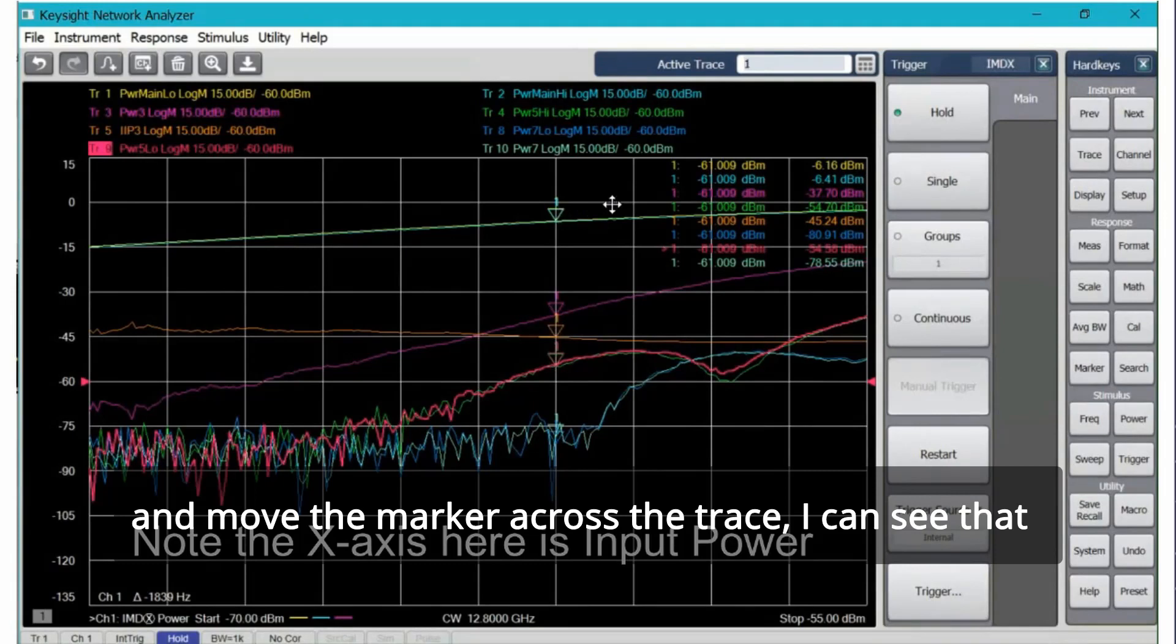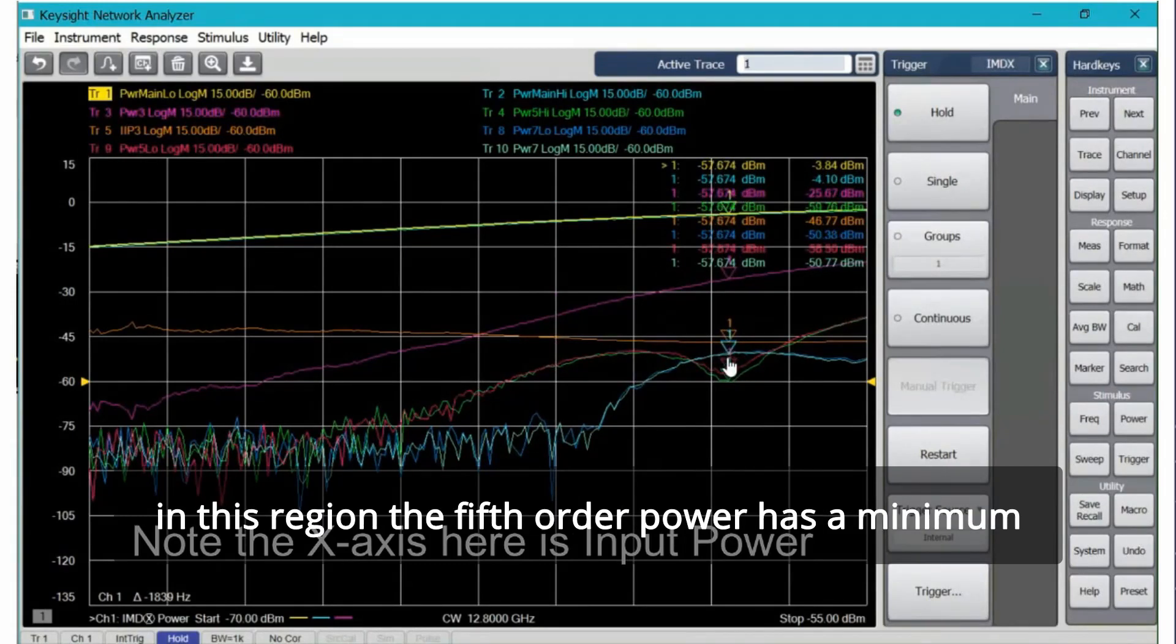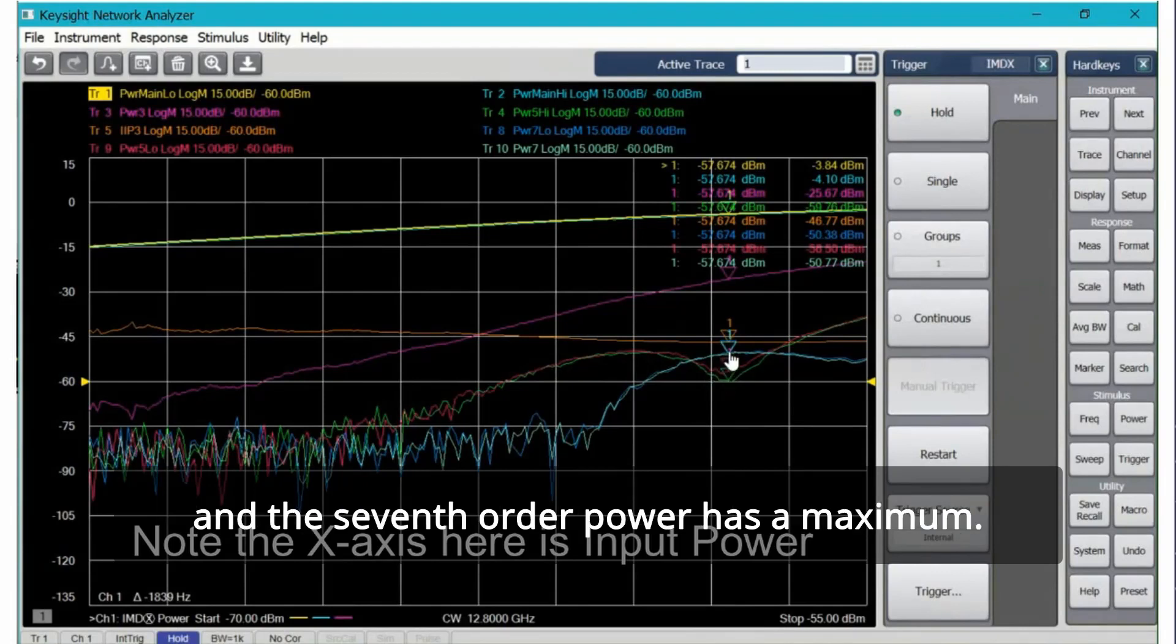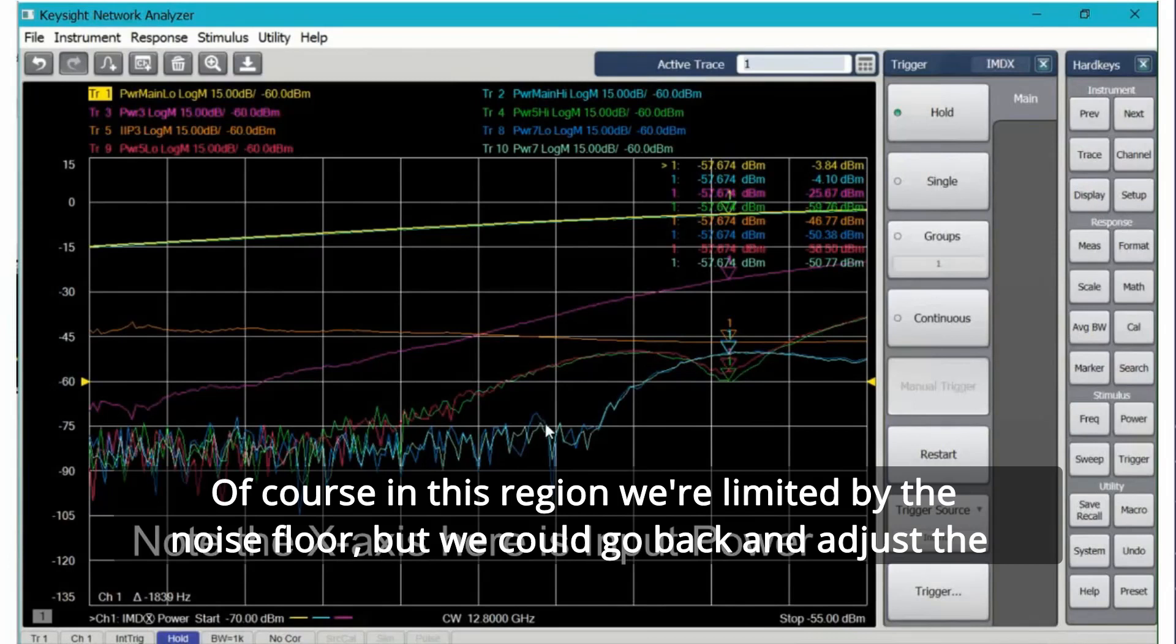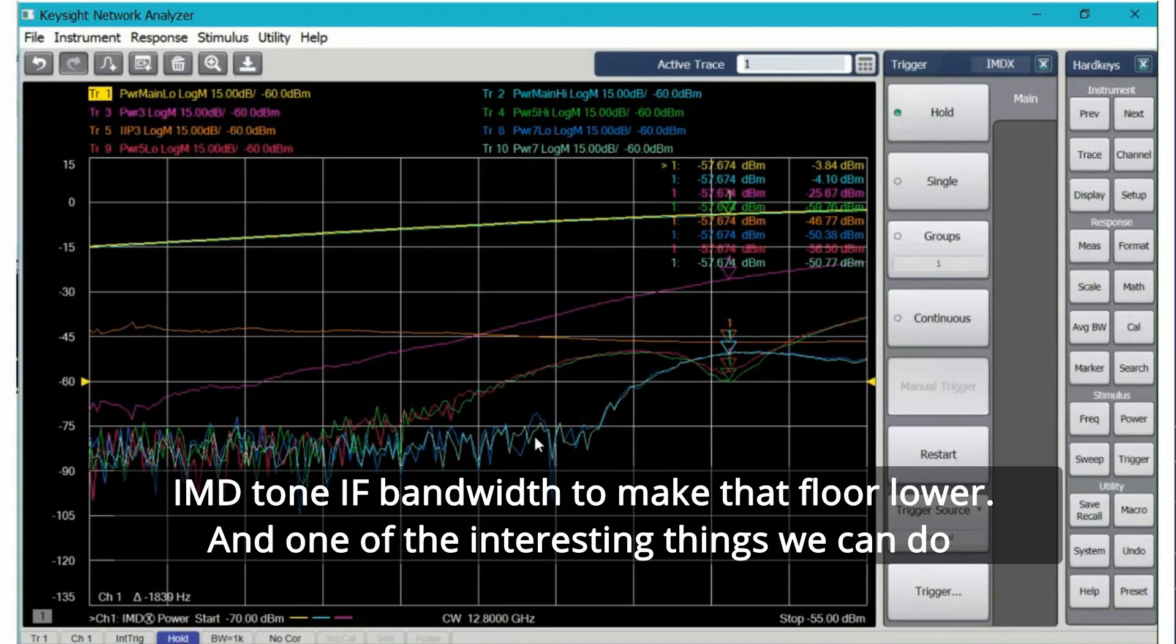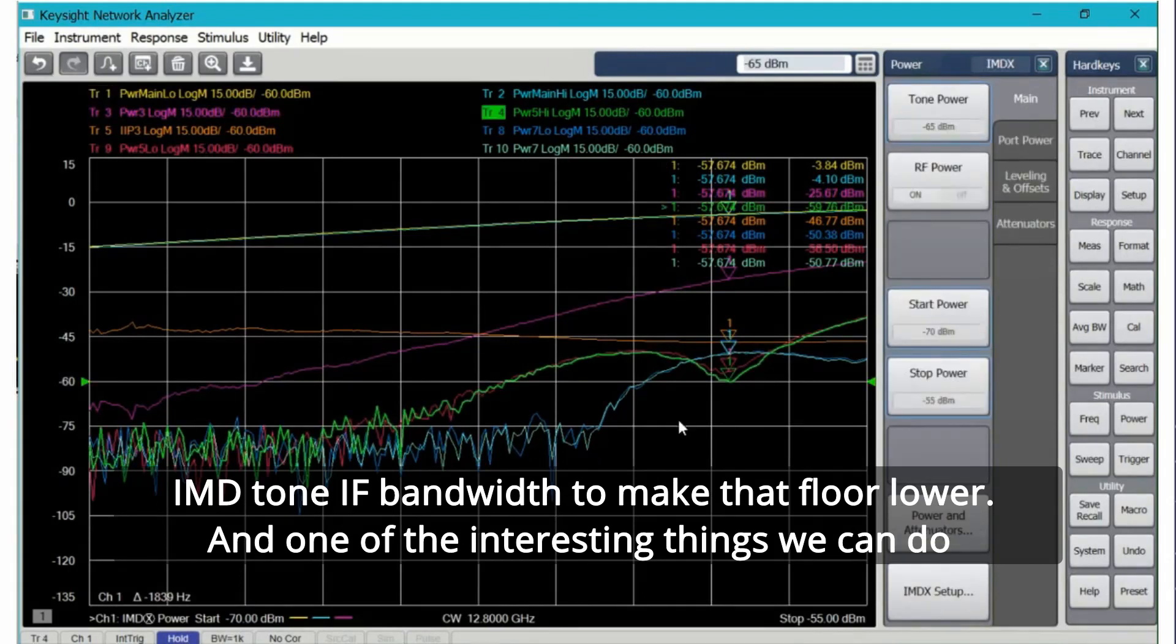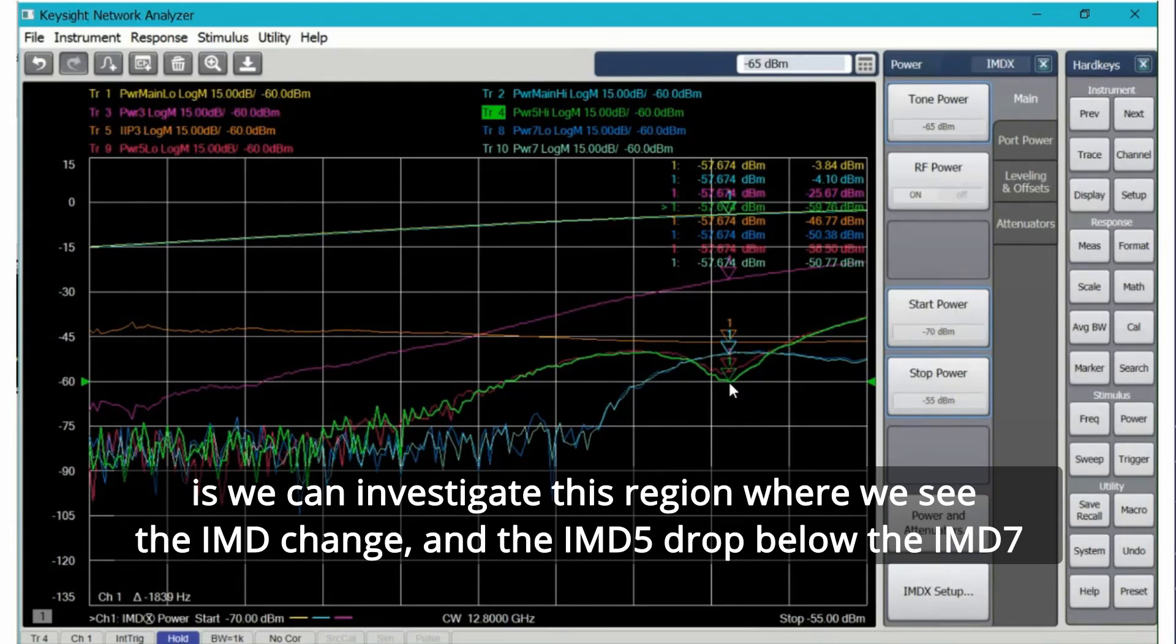And the seventh order power has a maximum. Of course in this region we're limited by the noise floor but we could go back and adjust the IMD tone IF bandwidth to make that floor lower. One of the interesting things we can do is we can investigate this region where we see the IMD change and the IMD5 drop below the IMD7 by using one of the marker features.